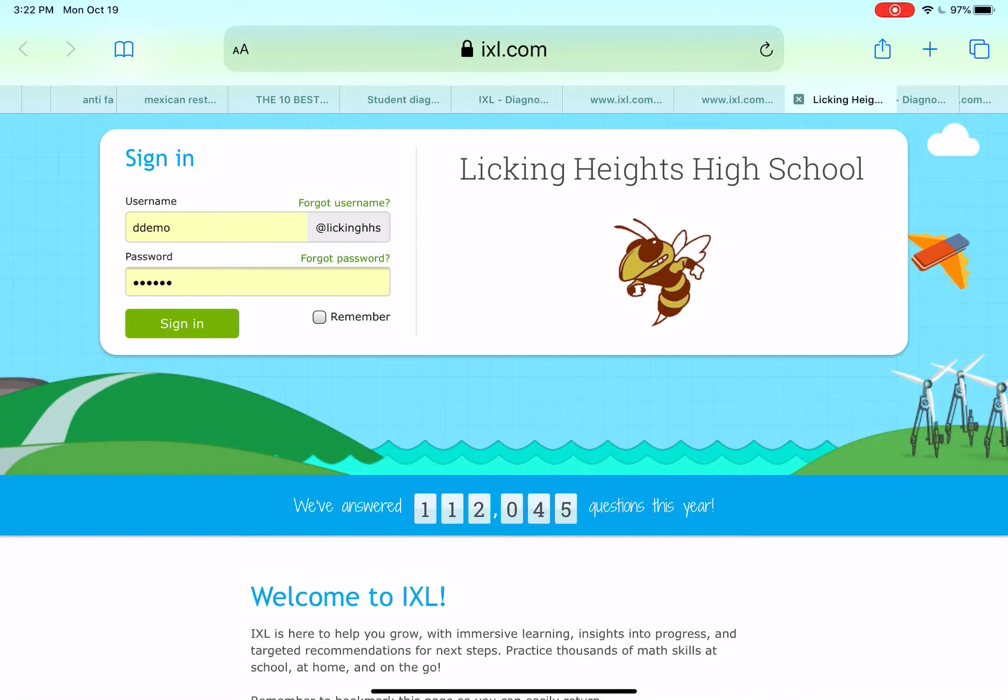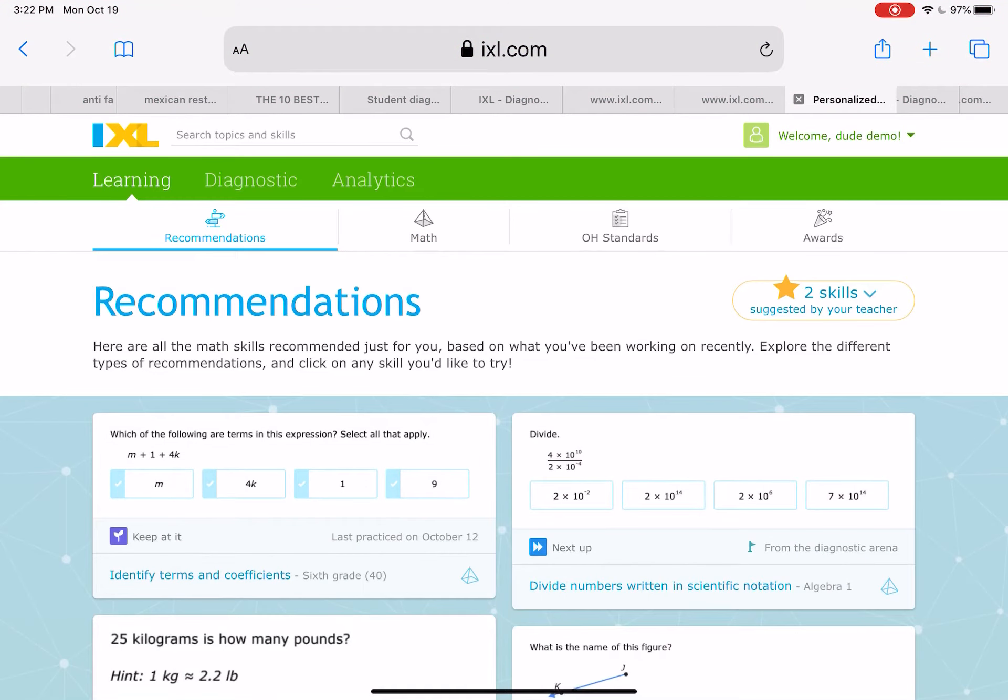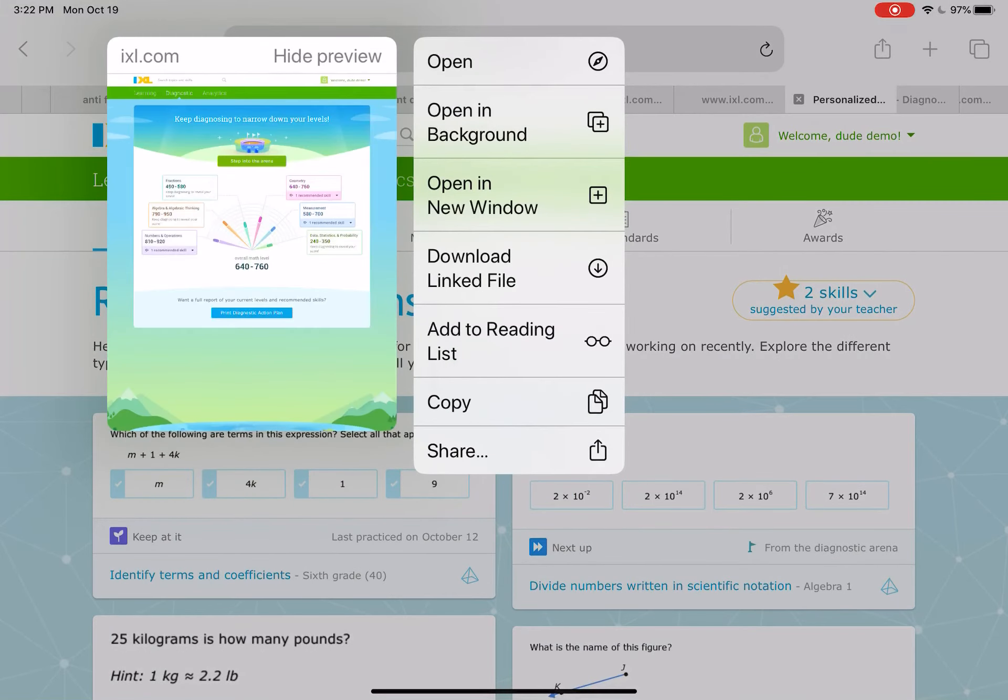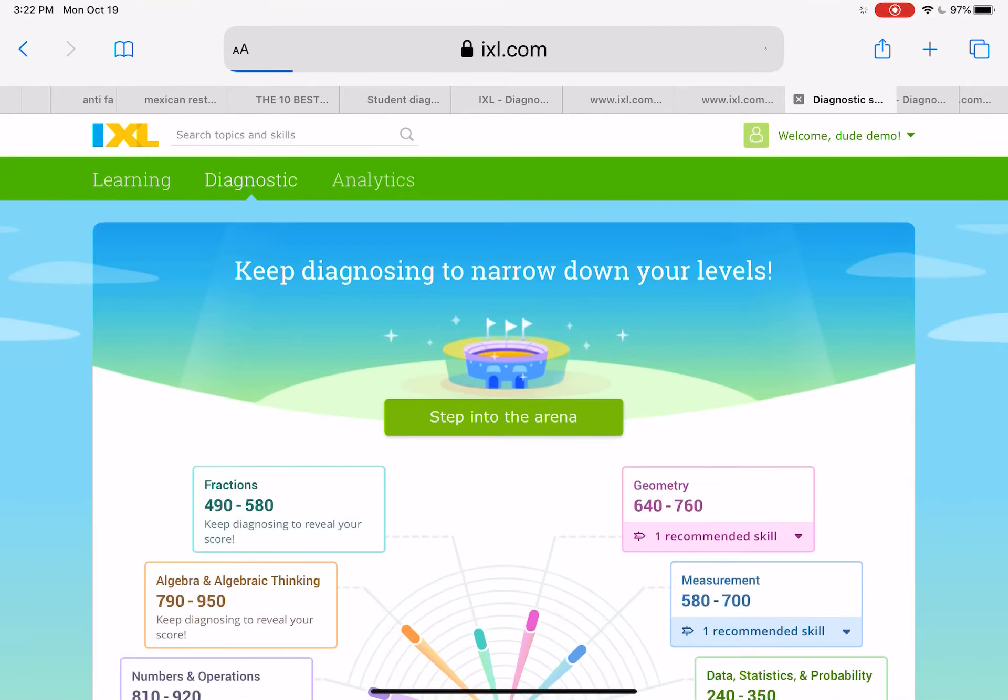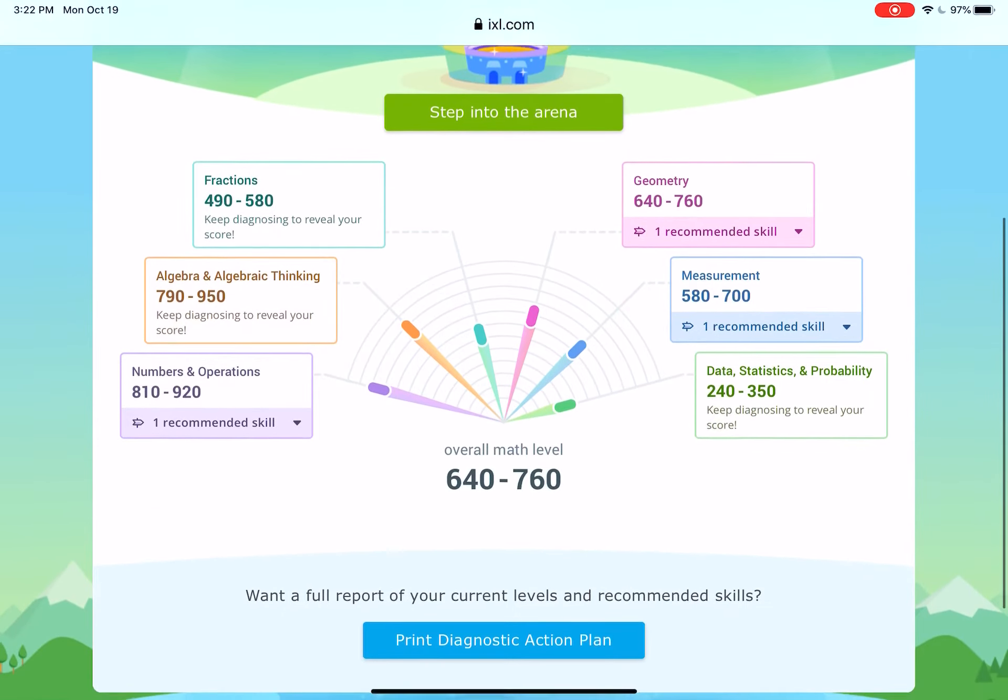What you do is you're going to sign into your IXL and then you're going to go to Diagnostics up here in the green bar where it says Diagnostics. Click on that. Don't push on it, click on it. There you go. Your levels will come up.